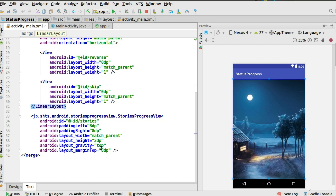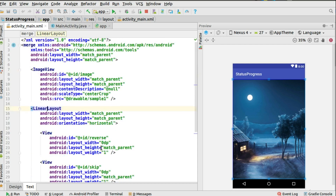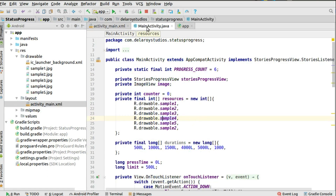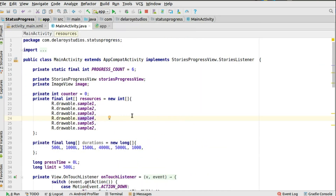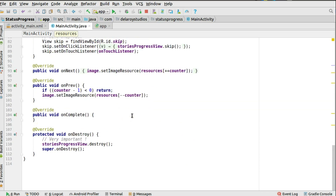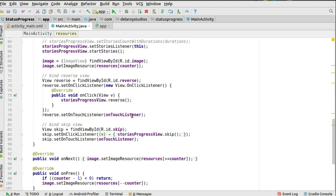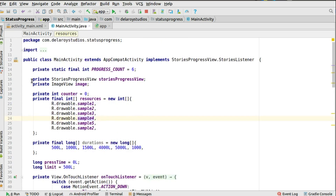You could use this for video or for images — we'll look at more complicated flows in later parts of this tutorial. For the MainActivity, we only have one single activity to tie up all the implementation. The MainActivity extends AppCompatActivity and implements StoriesProgressView, calling on the StoriesListener. With this, you need to provide the required methods: onNext, onPrevious, onComplete, and onDestroy.